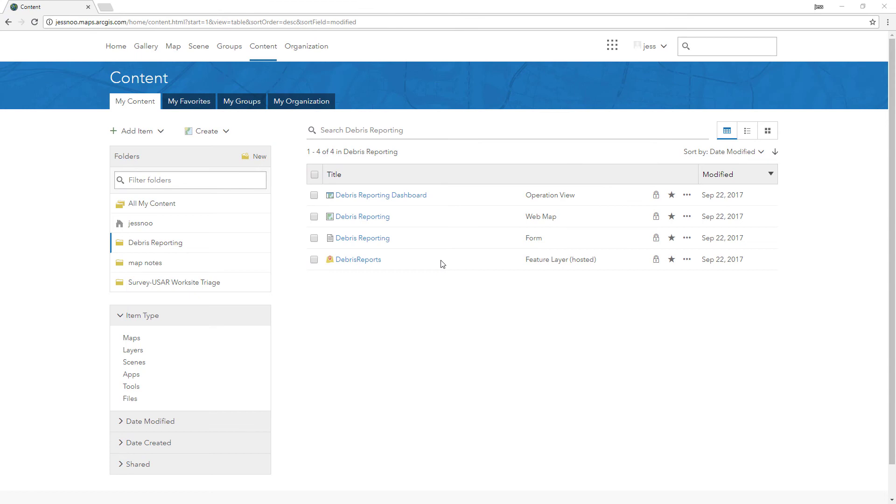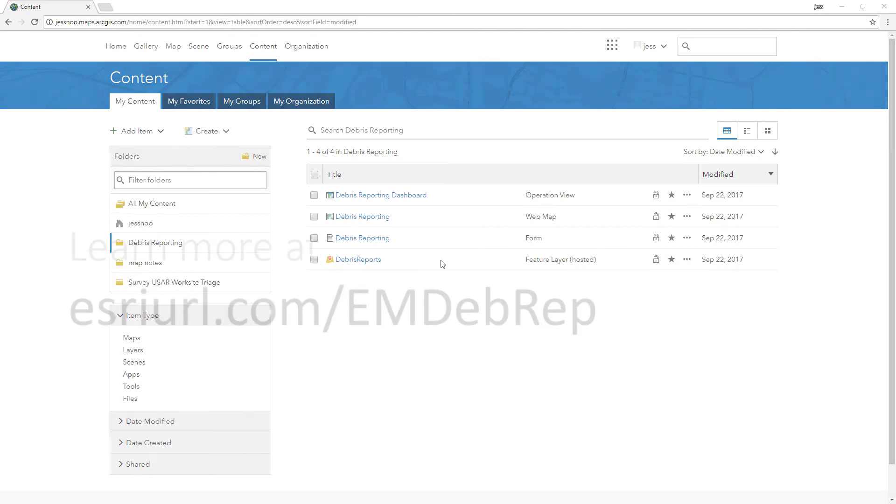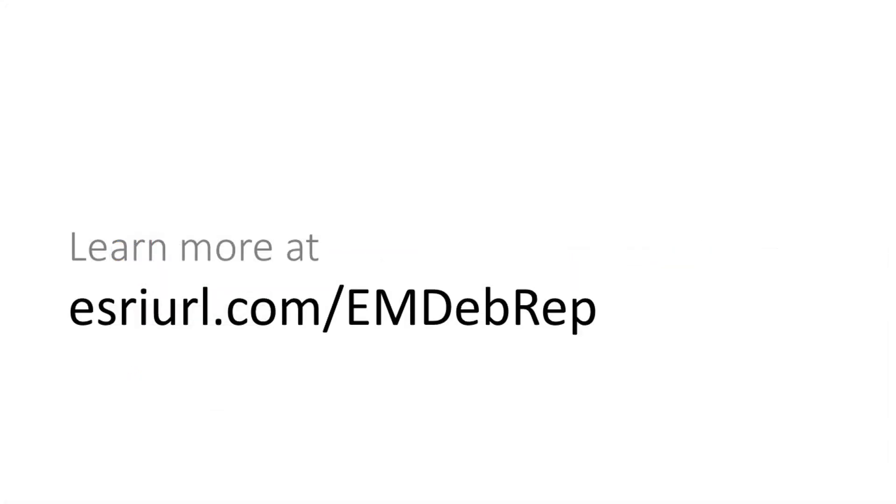The solution also includes a download and step-by-step instructions if you'd like to deploy the solution manually to your organization. You can find these and more information on the solution site. Thanks for watching!